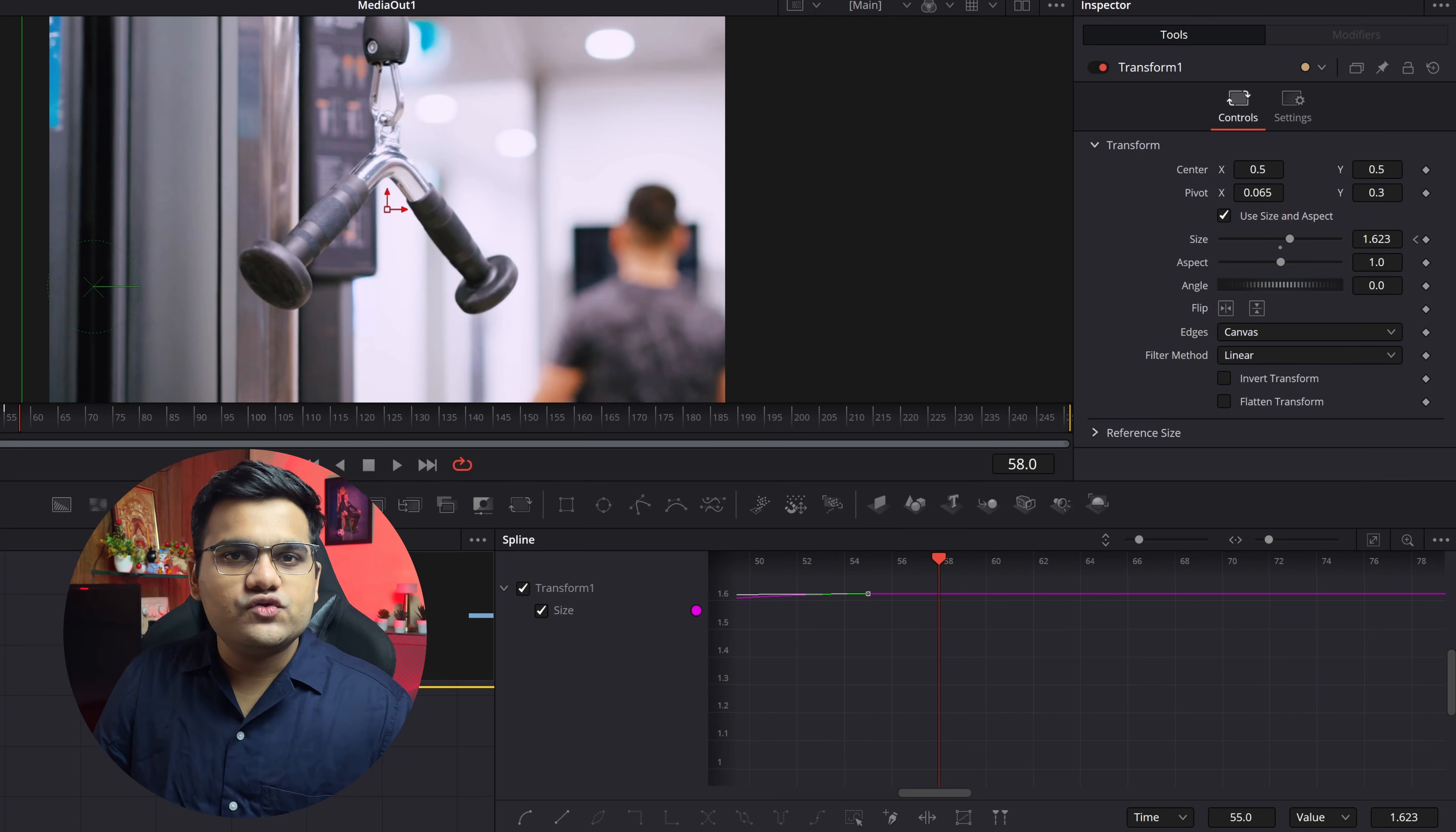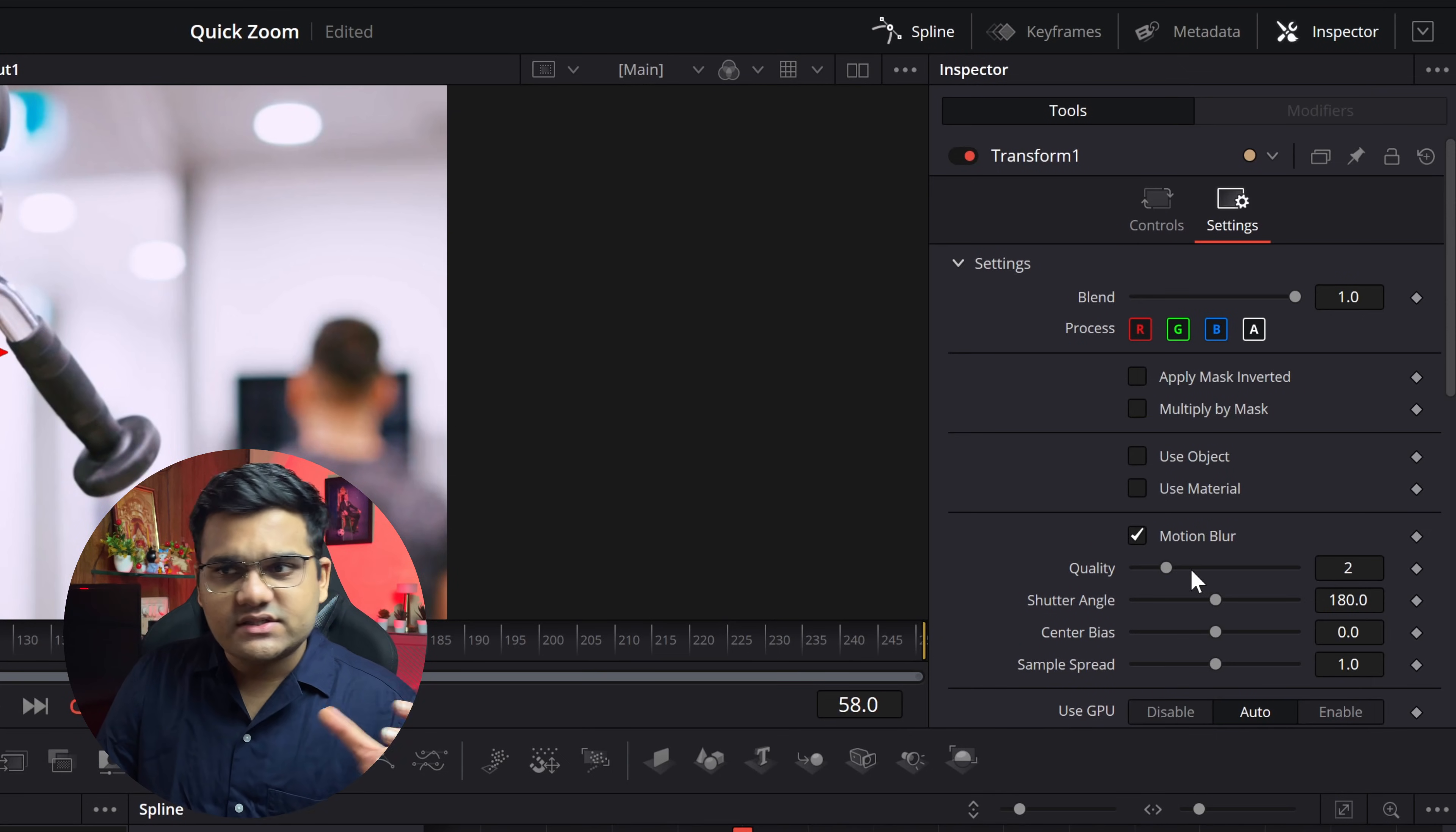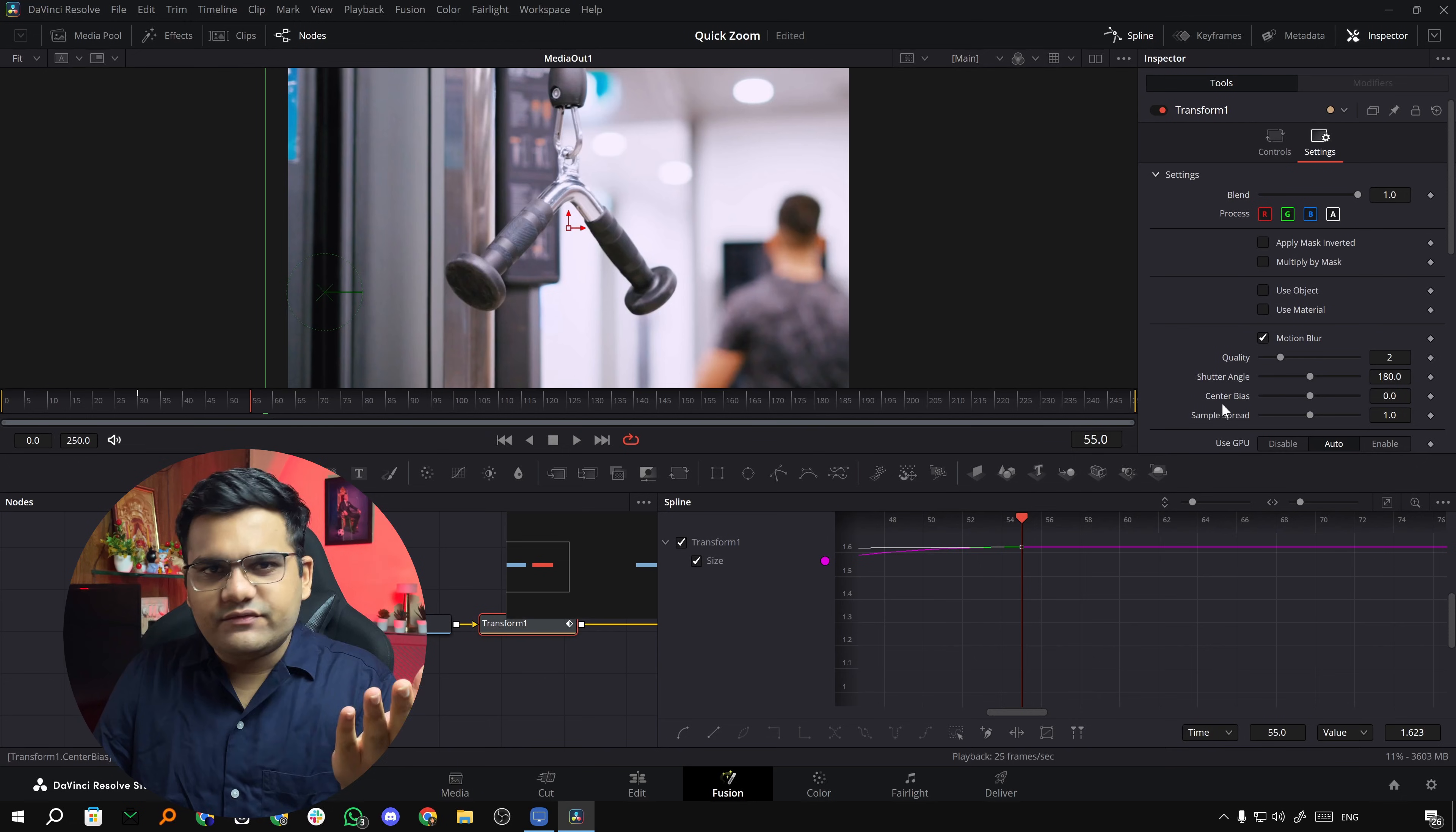That's how you can apply the smooth zoom in. Now like I said, you have the option to apply motion blur as well. How to do that? Just go to the settings of the transform node in the inspector and here you've got the option for motion blur. Just select that and you can increase the quality based on your system. Now if I play this, as you can see there's a slight motion blur in it.